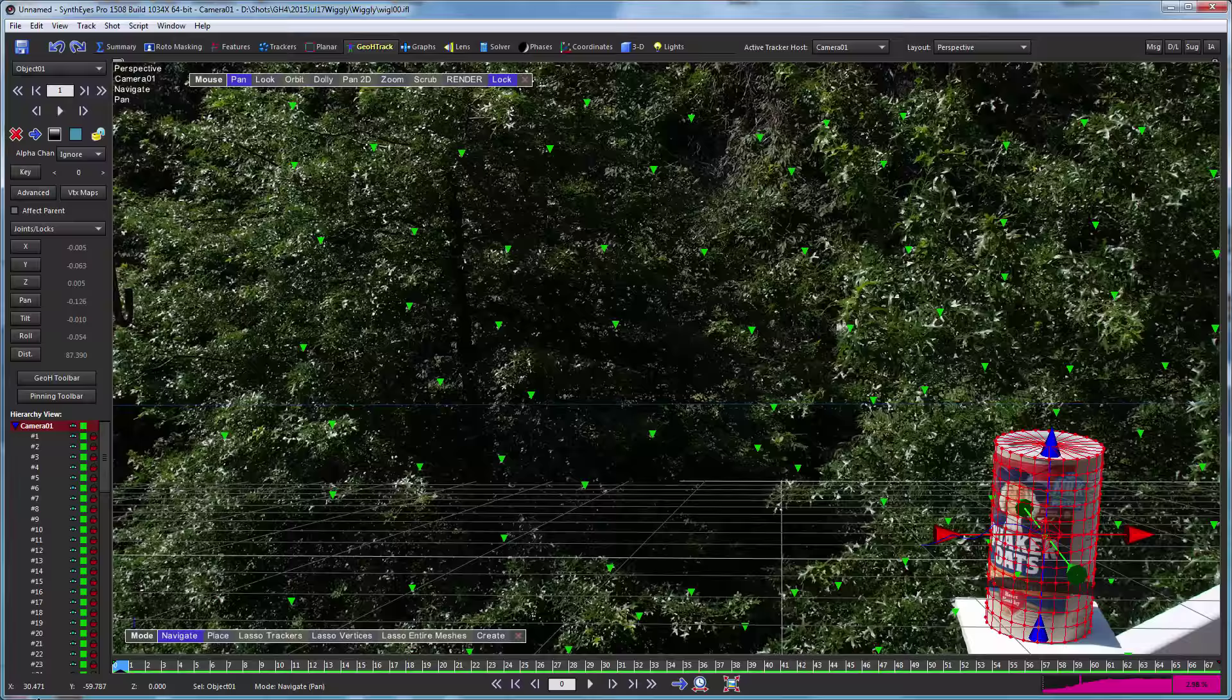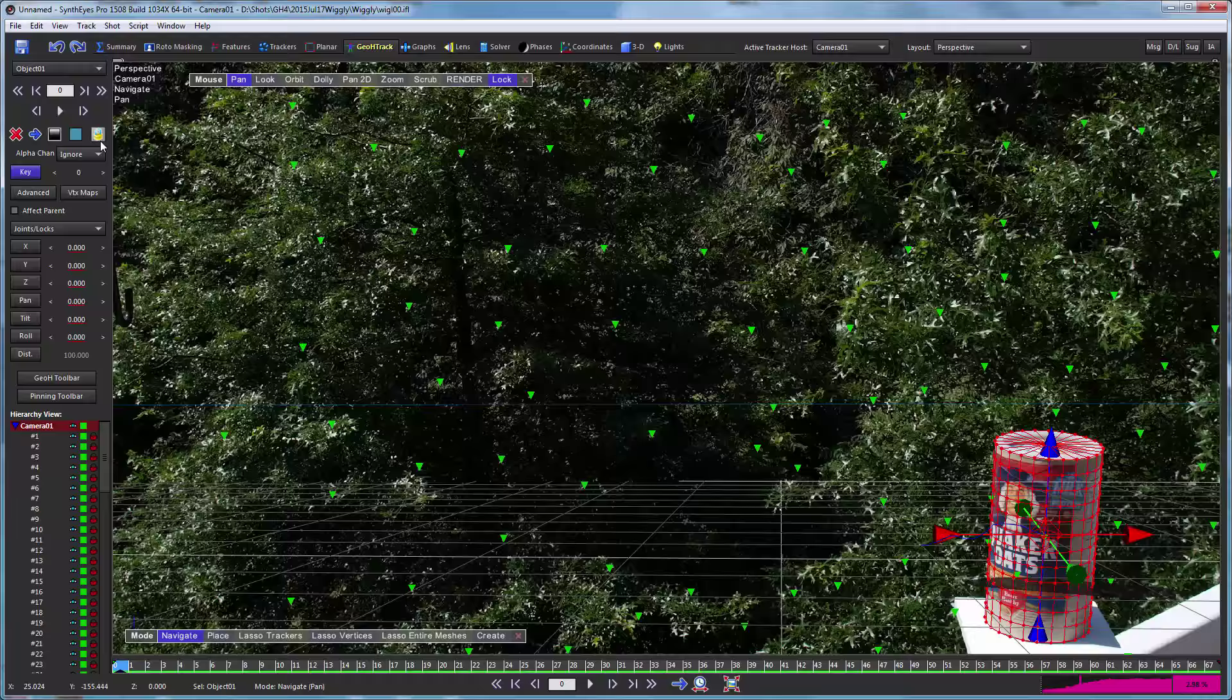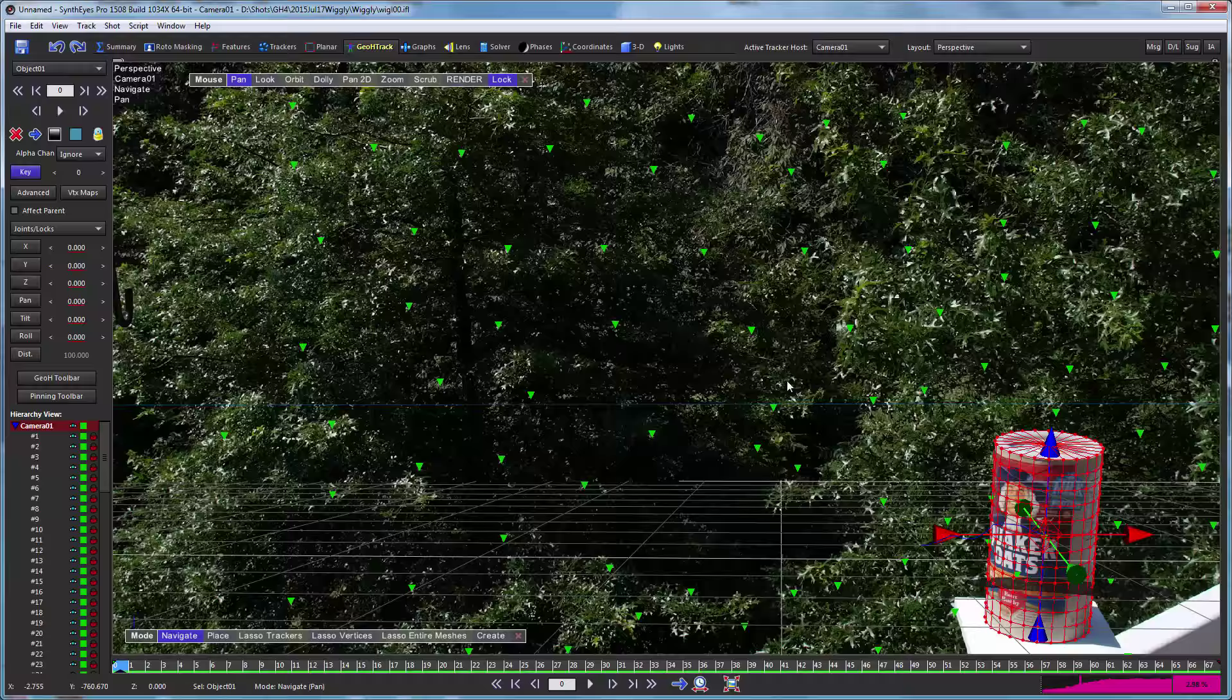One thing I'll point out: after you've completed tracking these objects, it's a good idea to lock them up so that they don't burn up more time subsequently when you're playing with other things, and so you don't go and inadvertently mess them up.